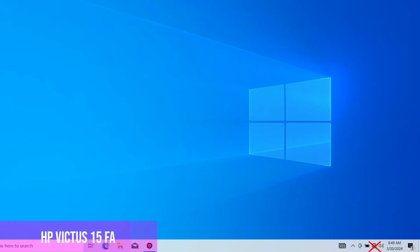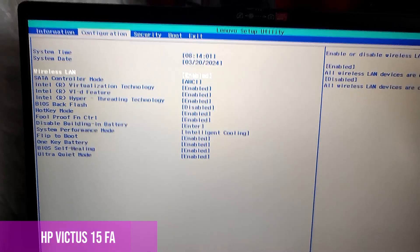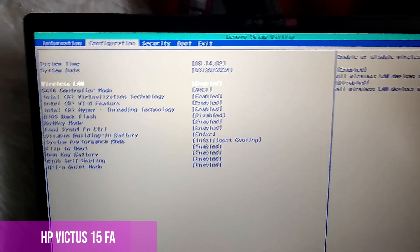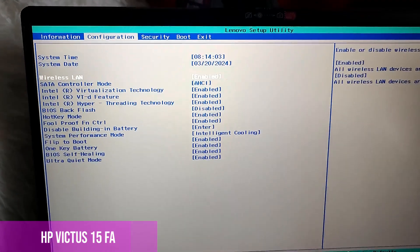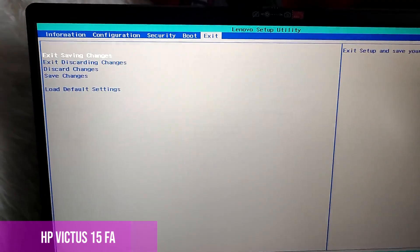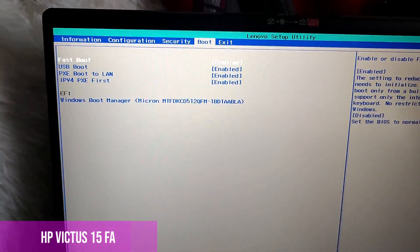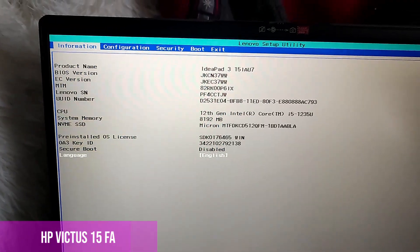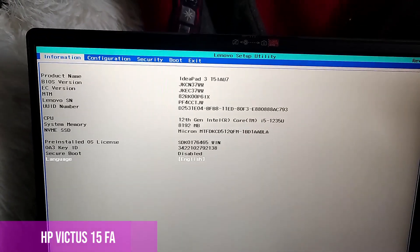We have to check in the BIOS to see if the wireless is activated or not. To enter the BIOS, we must restart the laptop, and when it's starting, continuously press the F2 or F1 button, or both, until the BIOS menu appears.